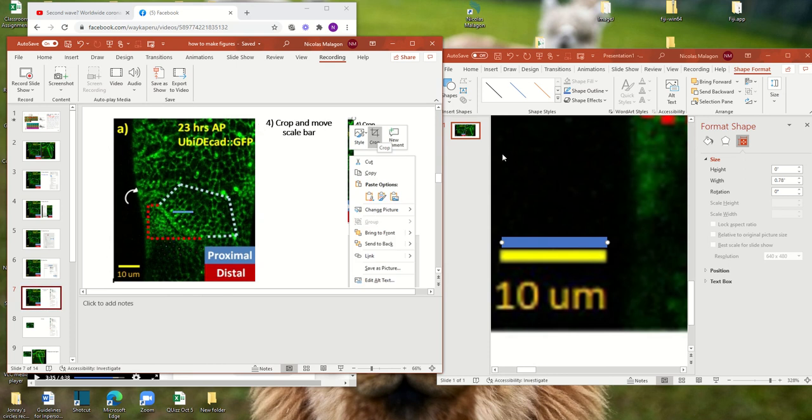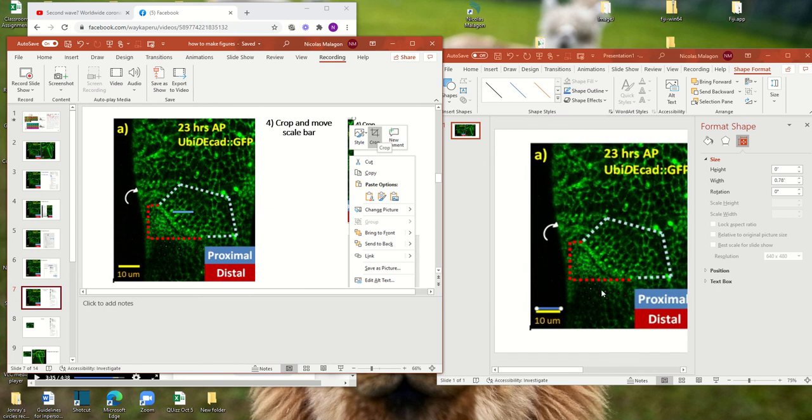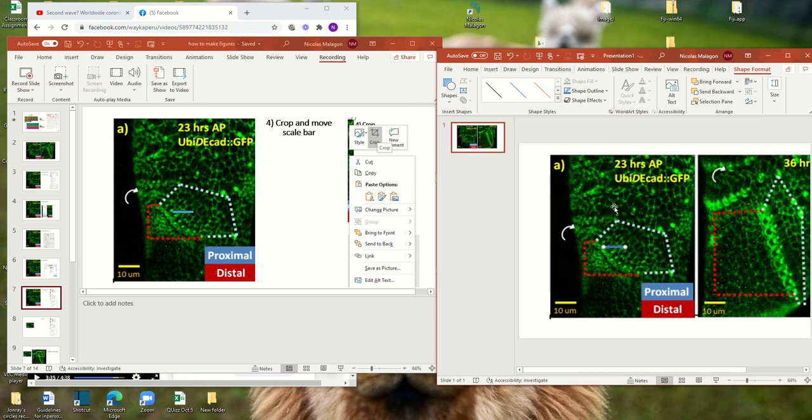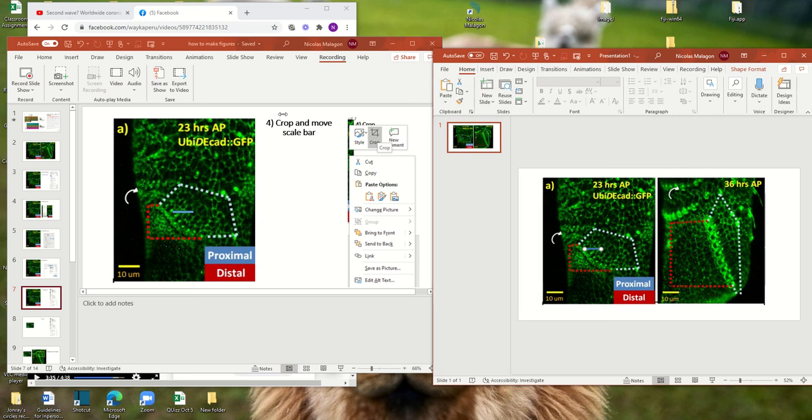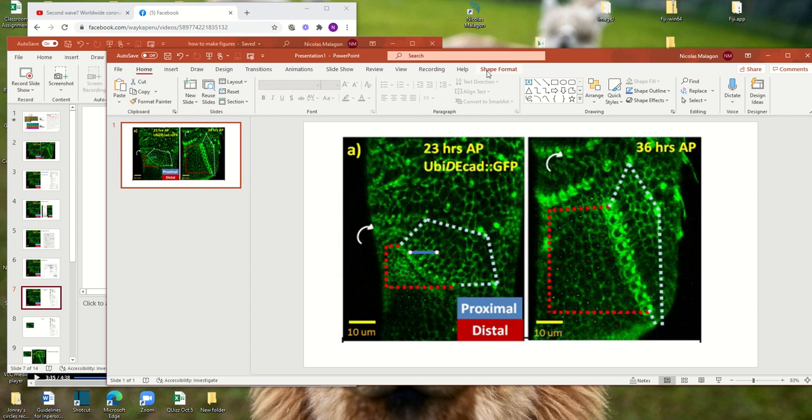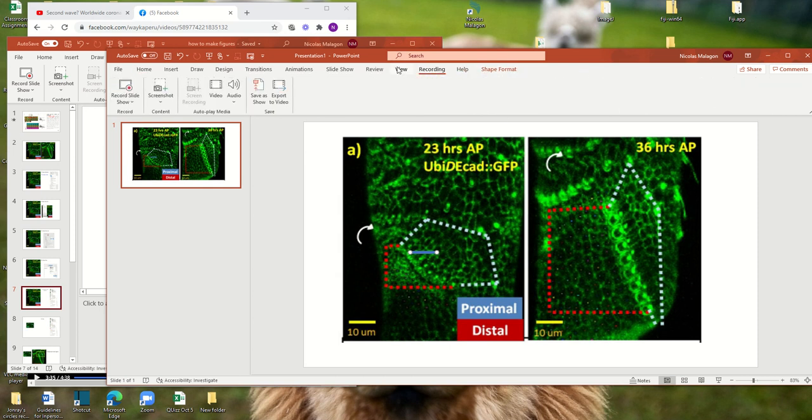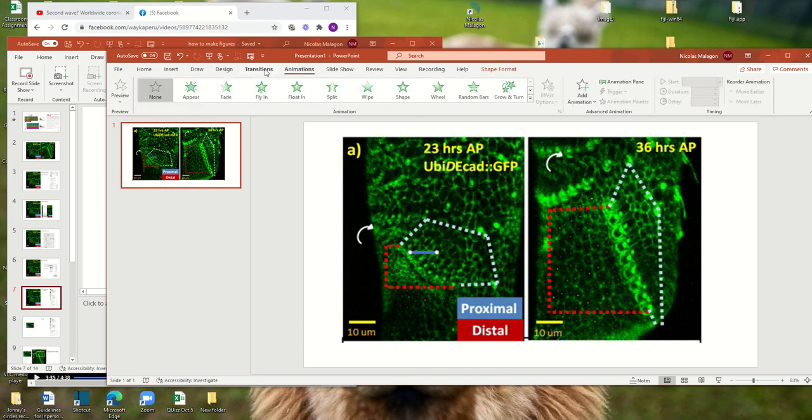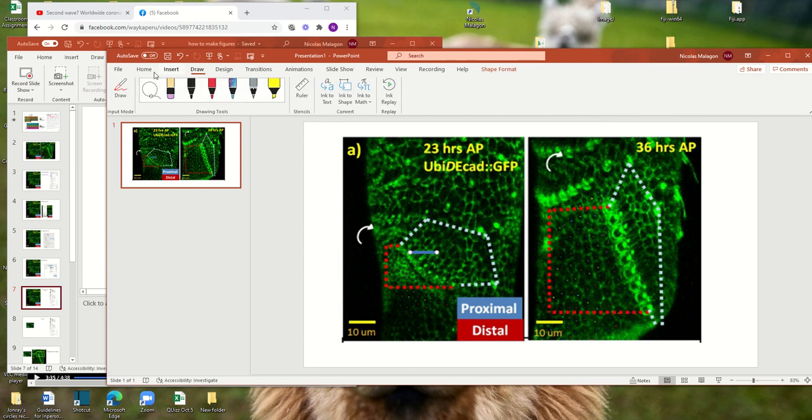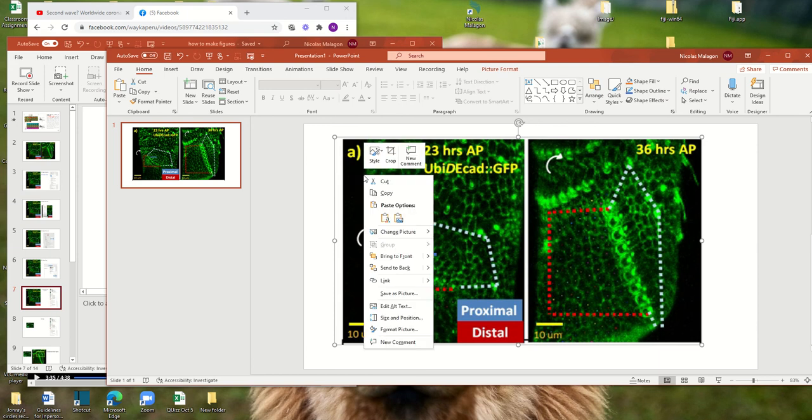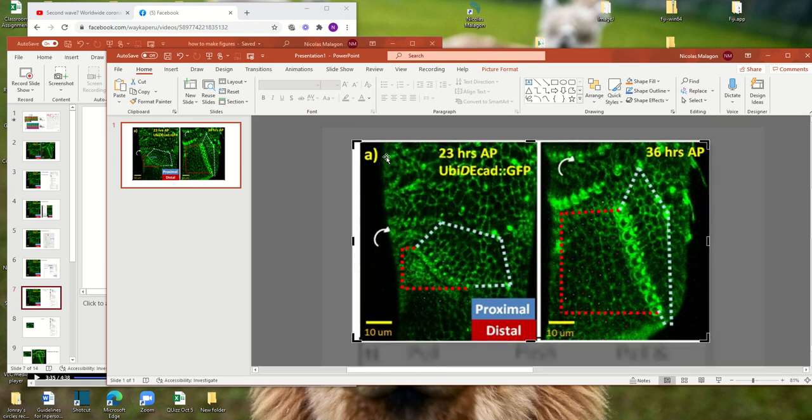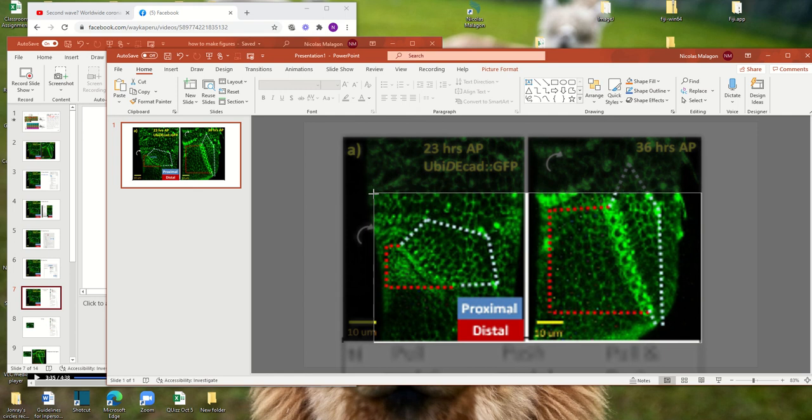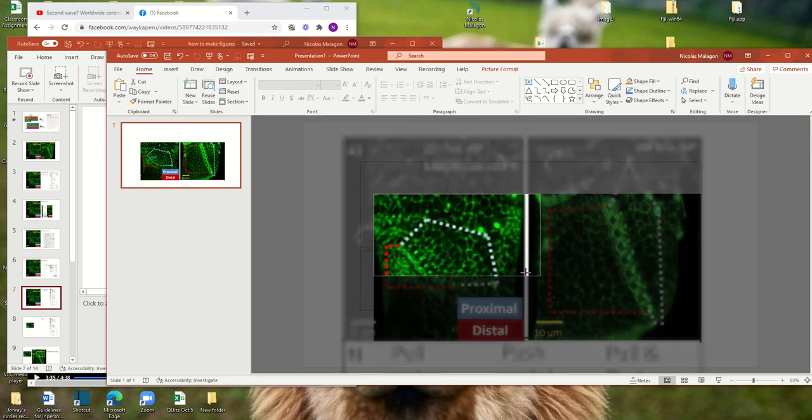Now you can go and crop and move the scale bar. So as we want to focus only in this section, you don't need all the other parts of the graph. What you can do is go home again. So I went left click and here crop is here. You can crop the image.